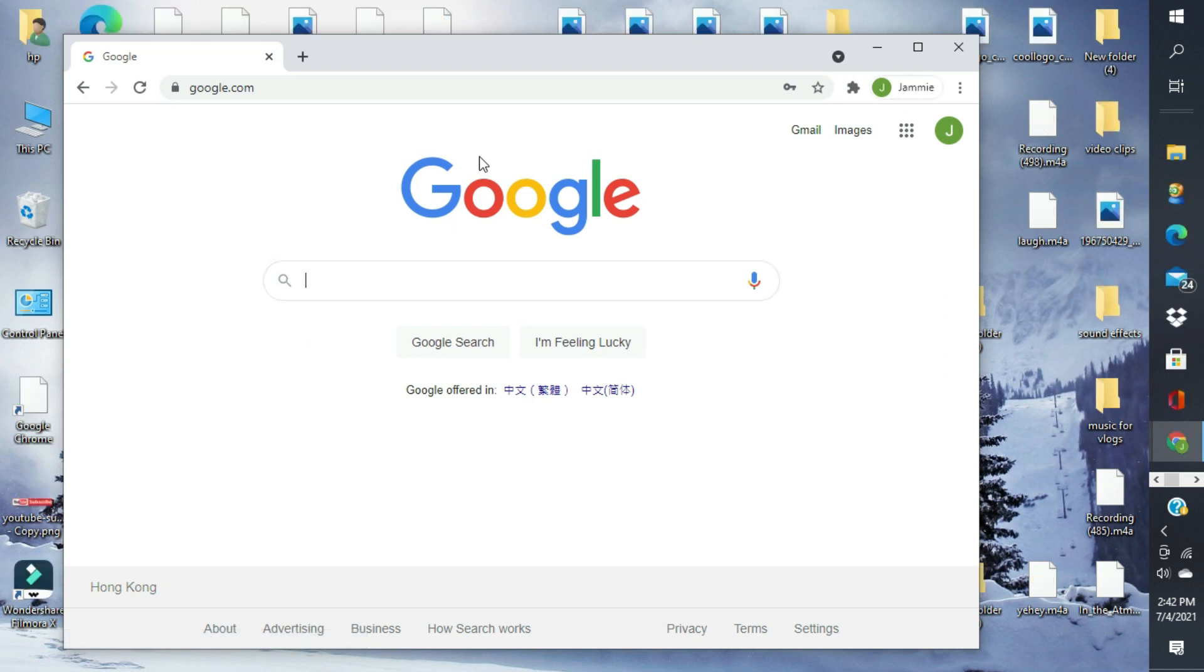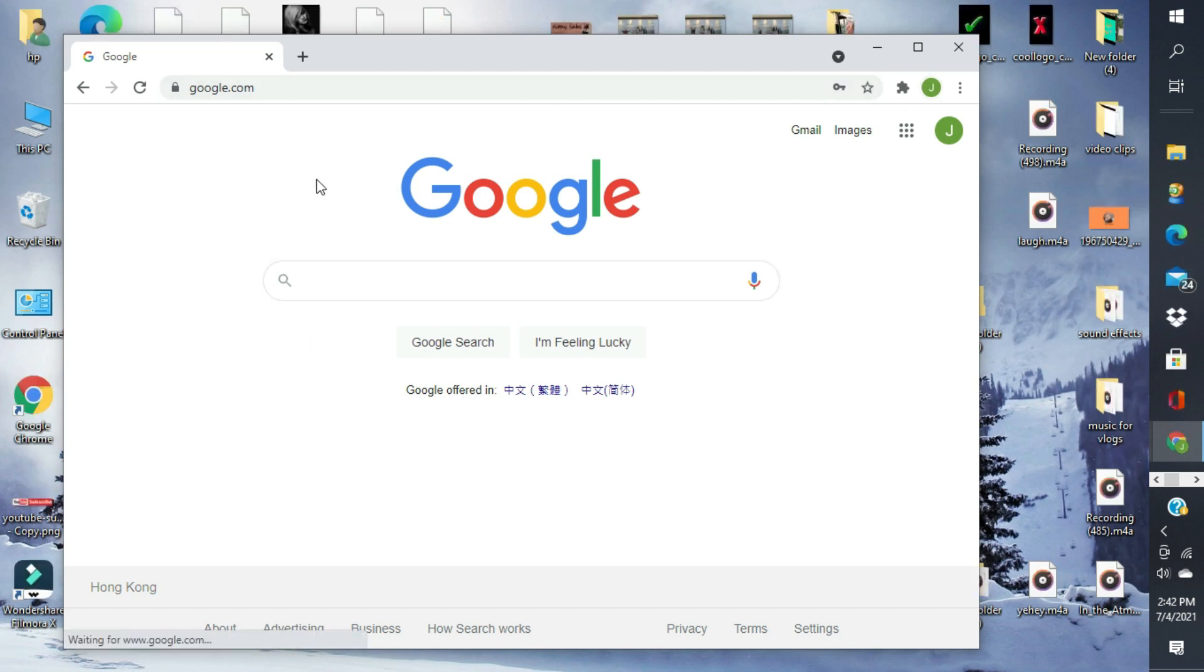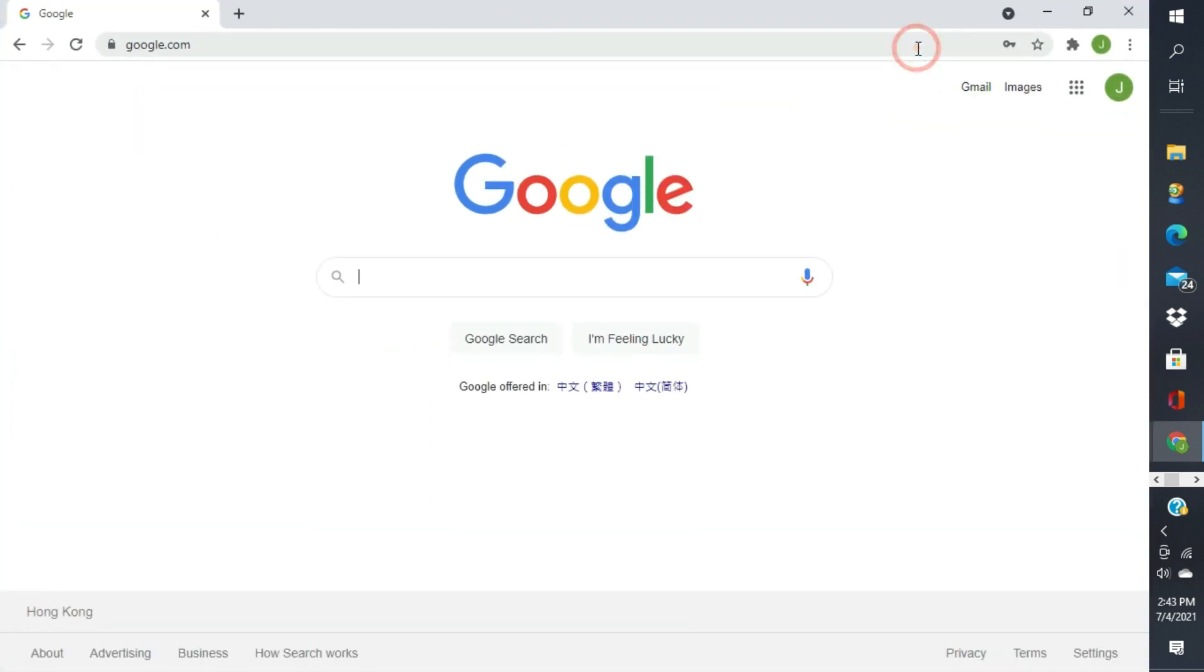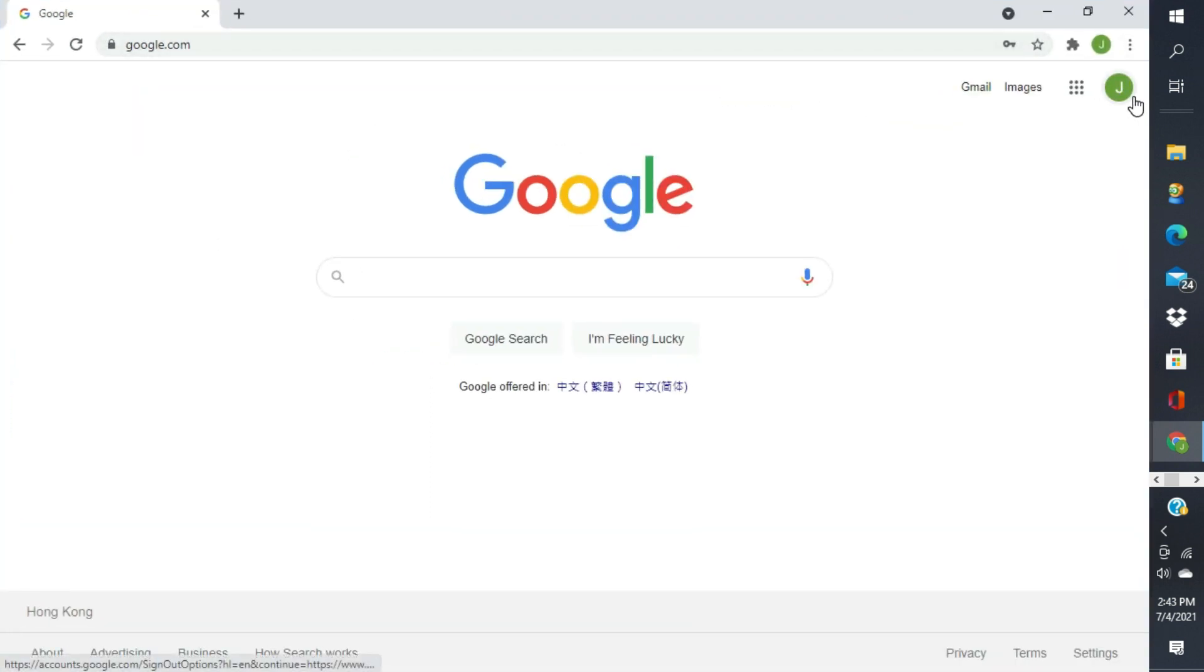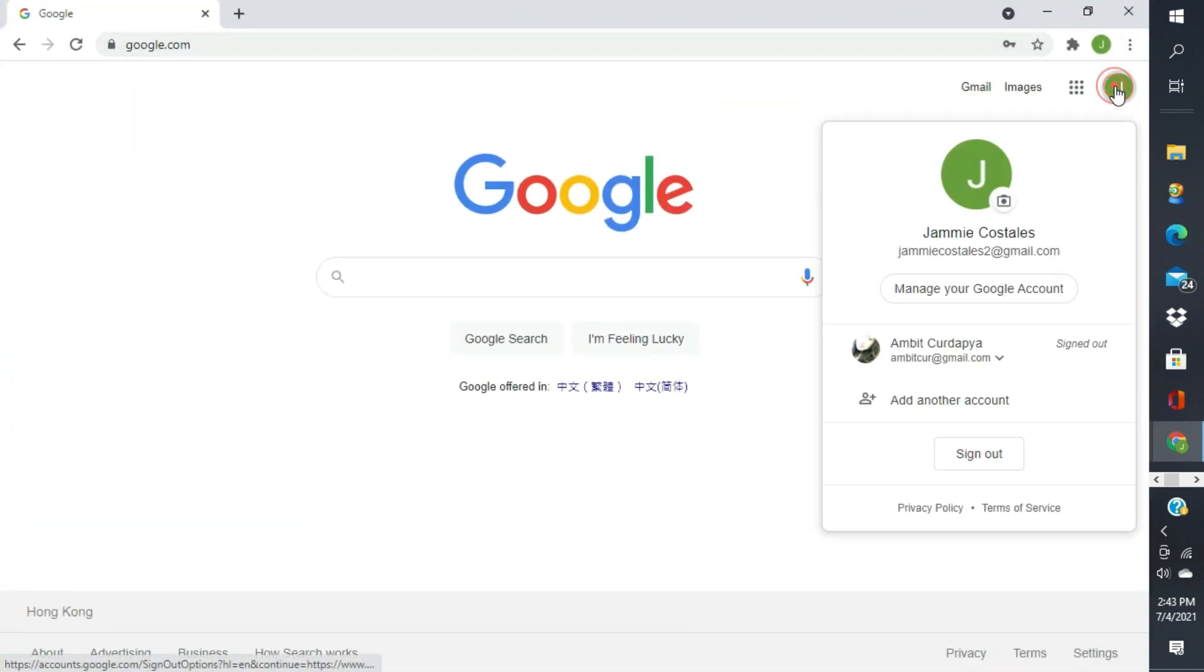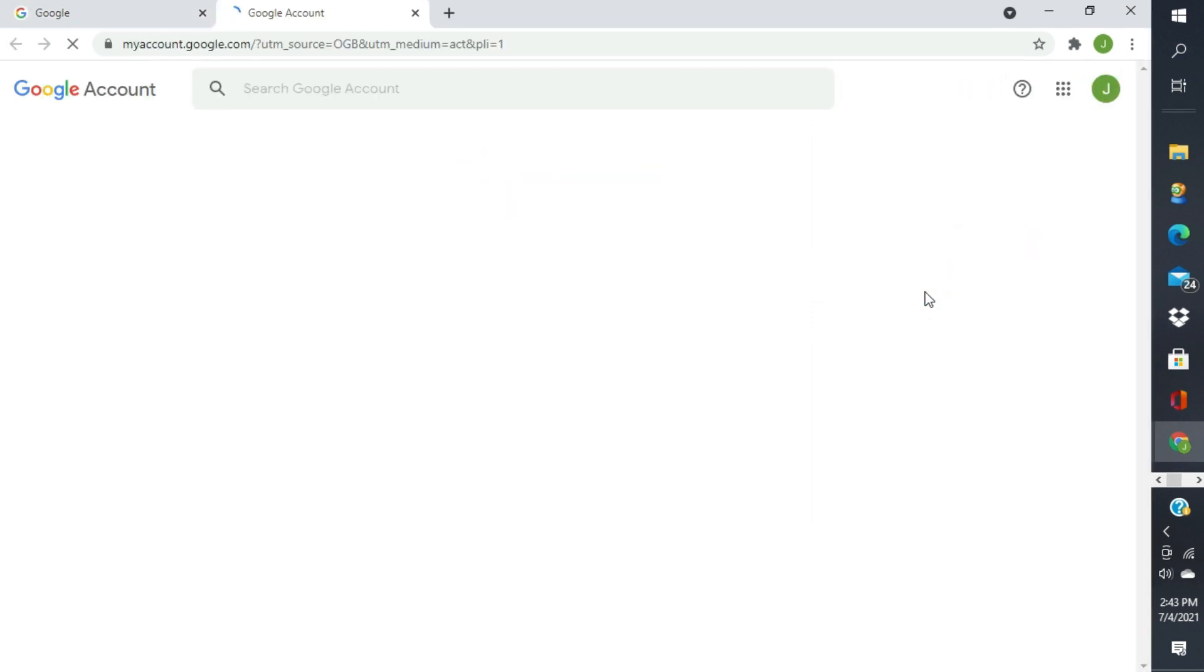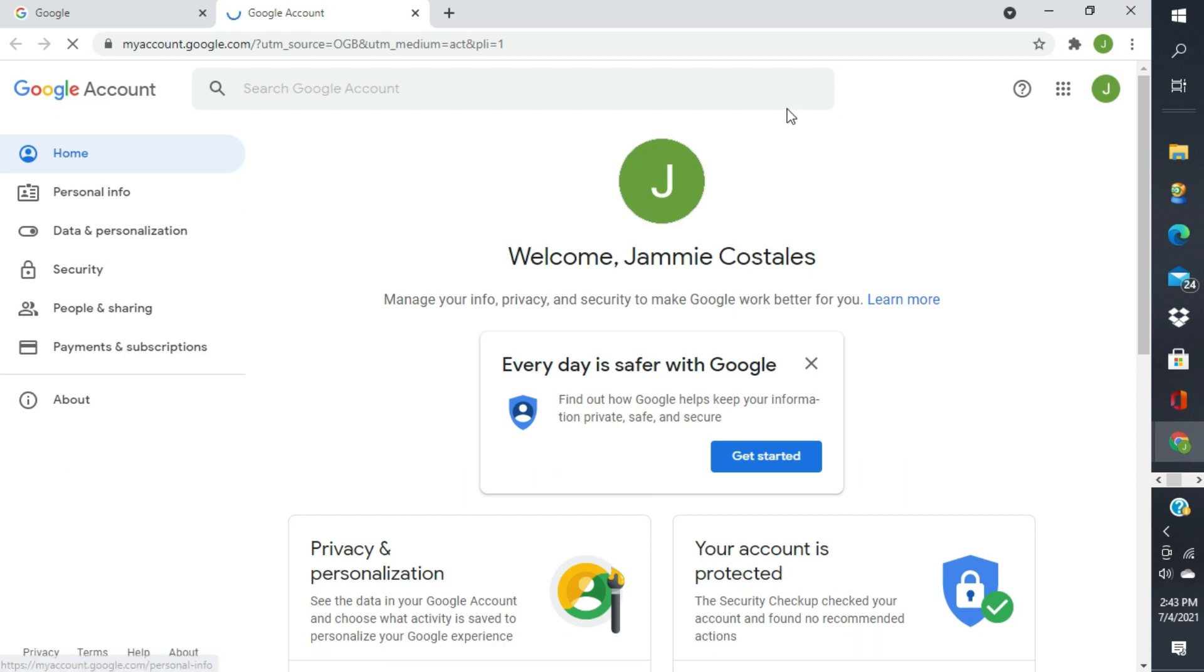We successfully created a Google account. Kasi, andito na siya. Buksan natin. Manage your Google account. Eto na yung Google account natin.